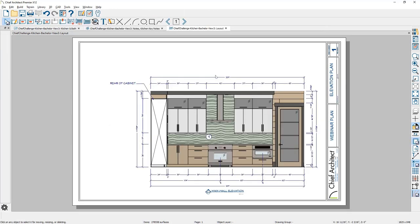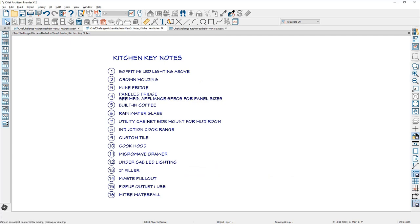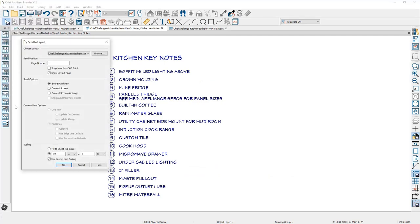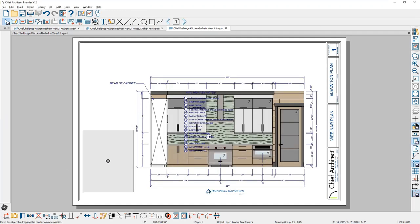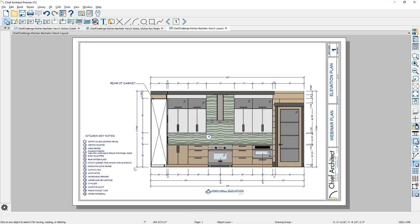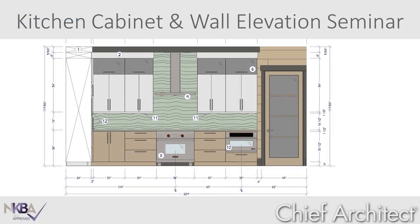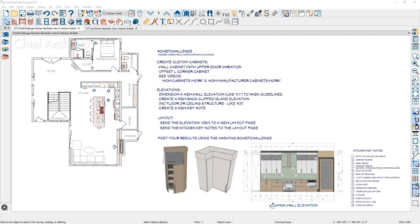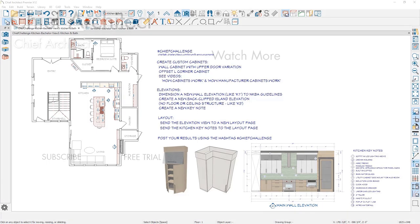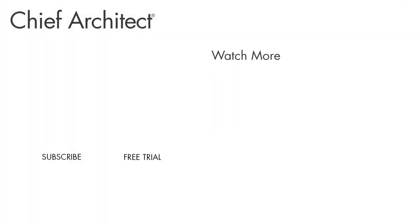Any adjustments will be updated automatically. Now I still have the keynotes open — let's also send these out to the layout. Same process: File, Send to Layout. Choose the page and scale; notice the camera view options are not relevant in this case so they're grayed out. Send it out at half-inch scale and position the keynotes into the elevation view. That wraps up the kitchen cabinet and dimension seminar. To practice these steps, download the Chief Challenge file, repeat these same steps, and post your results on social media using the hashtag Chief Challenge.